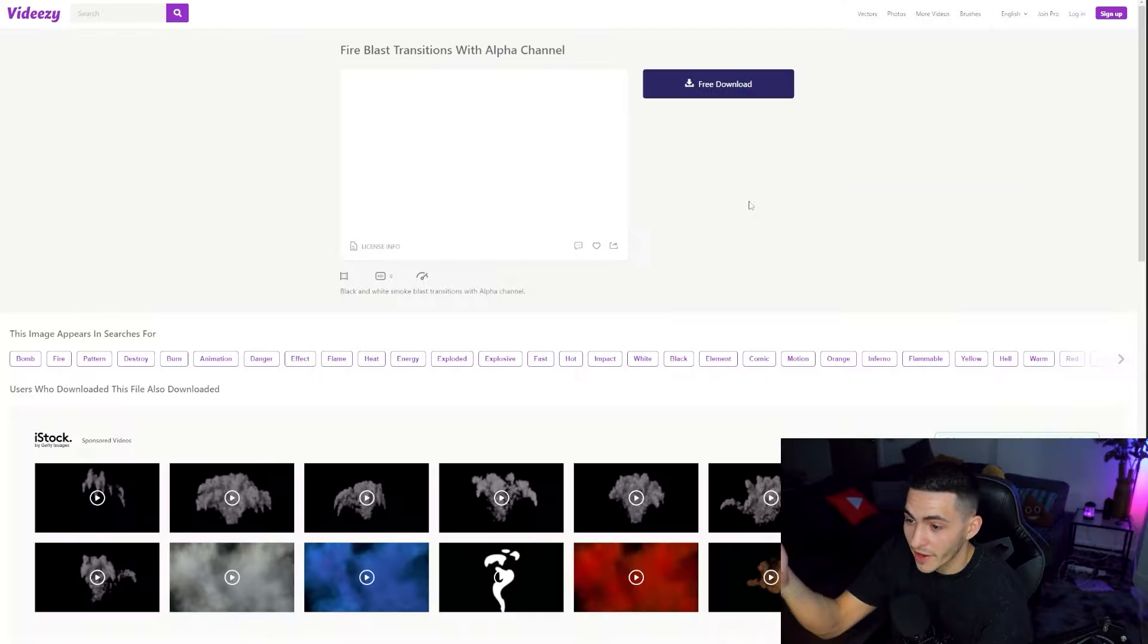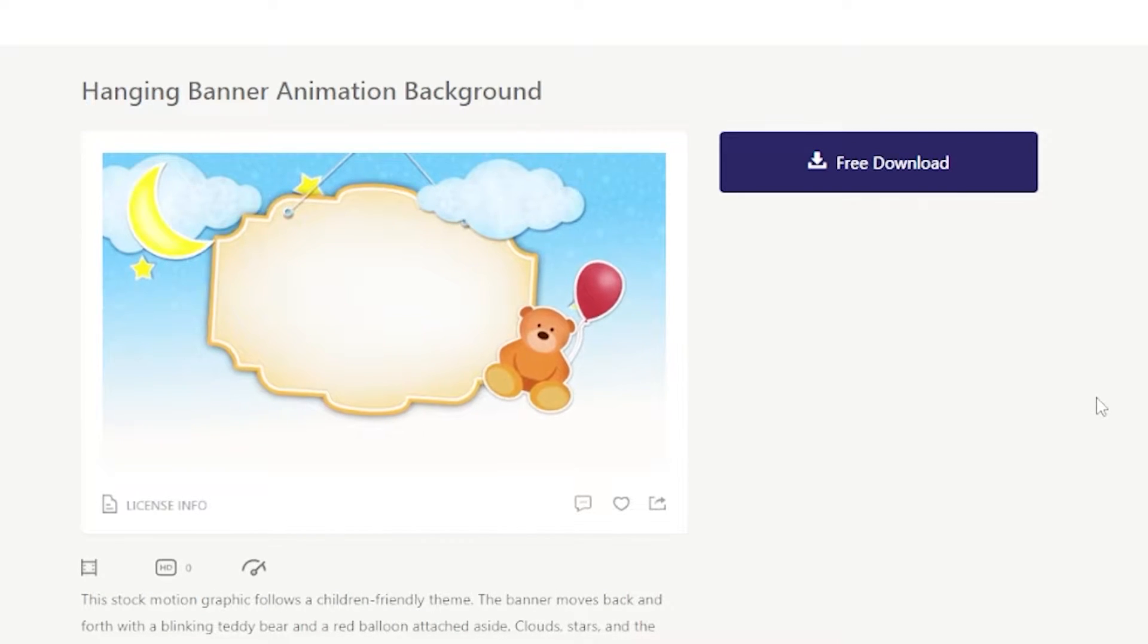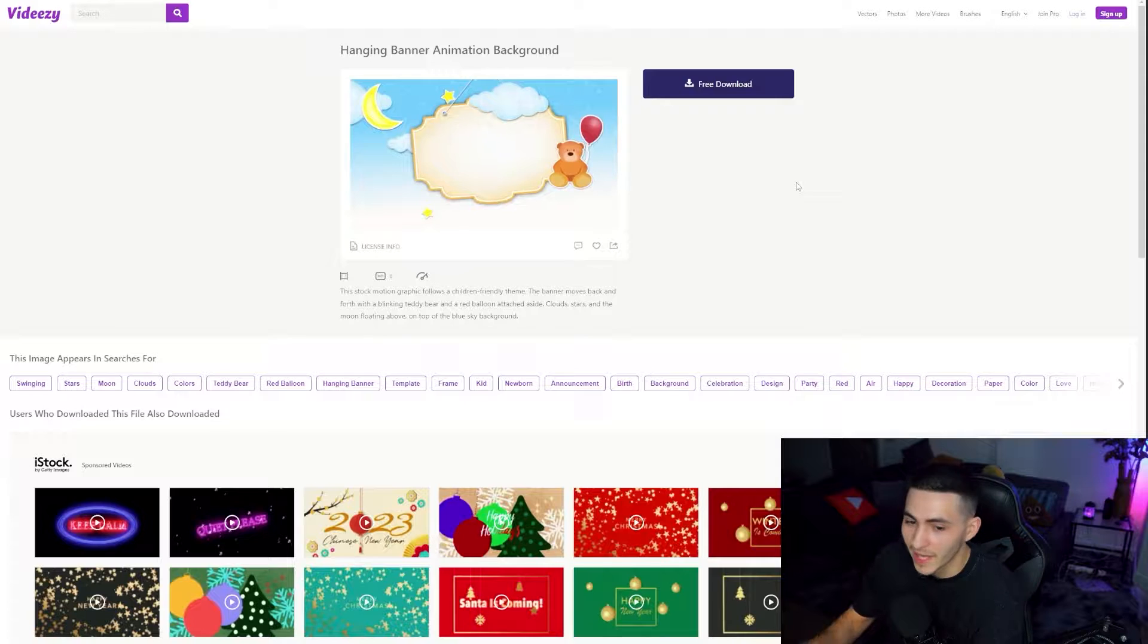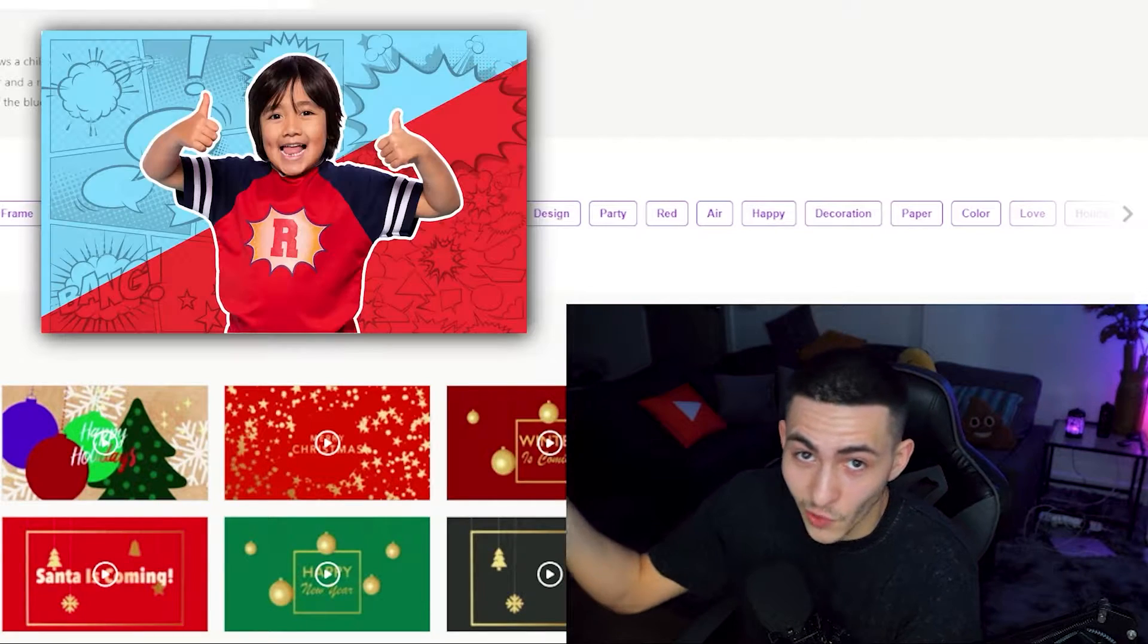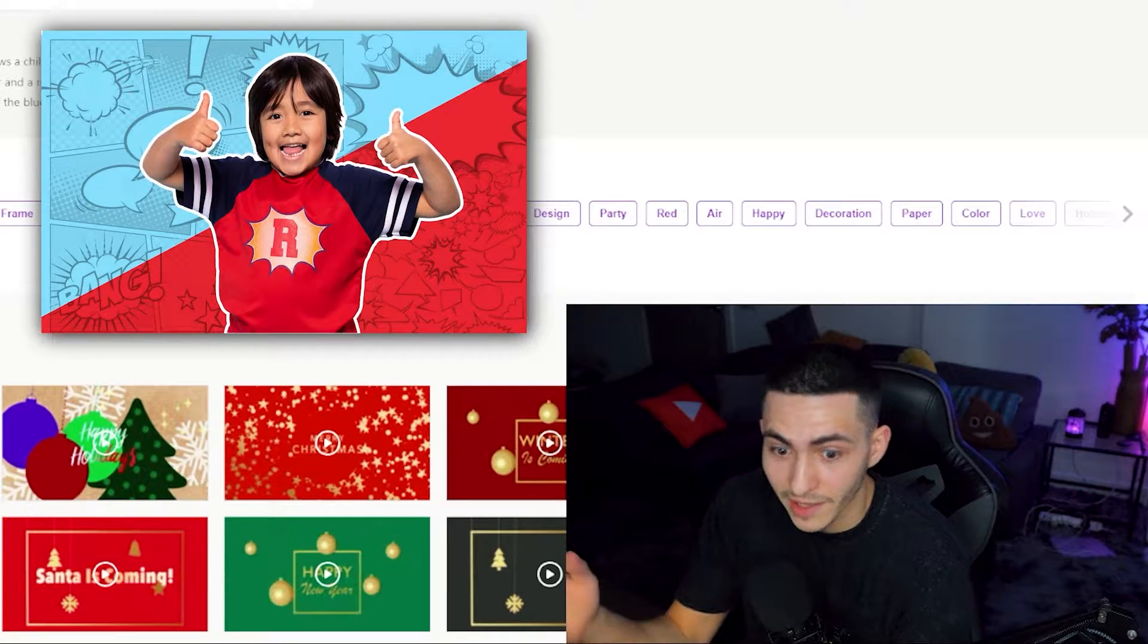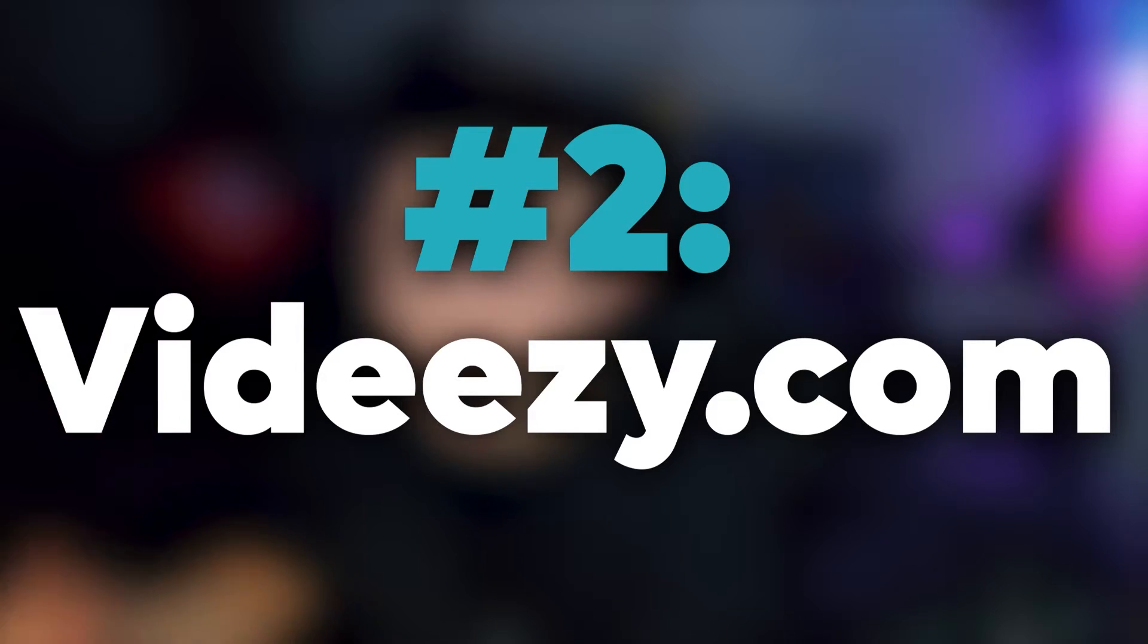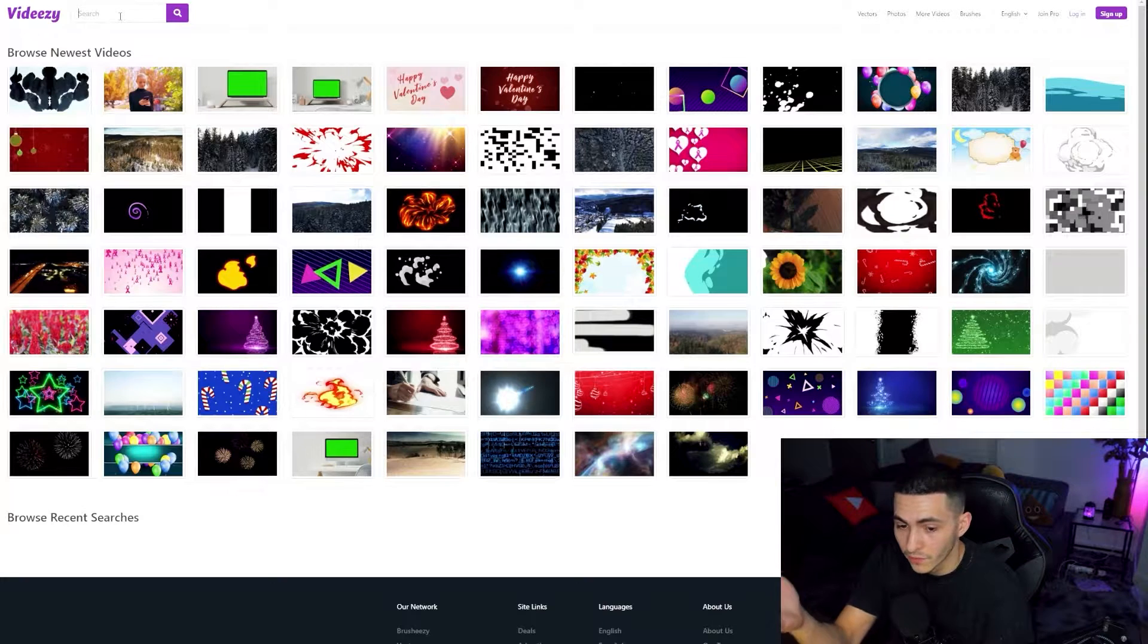Videezy is cool because there's lots of variety. Here's something else, some fire blast transition with alpha channel, cool. Now here we are with the hanging banner animation background for some kid client video or something like that. Maybe you're competing with that Ryan Toys kid and you want to start a kid YouTube channel. Maybe you have a client that wants you to make kid content. This is the place to be, Videezy.com.